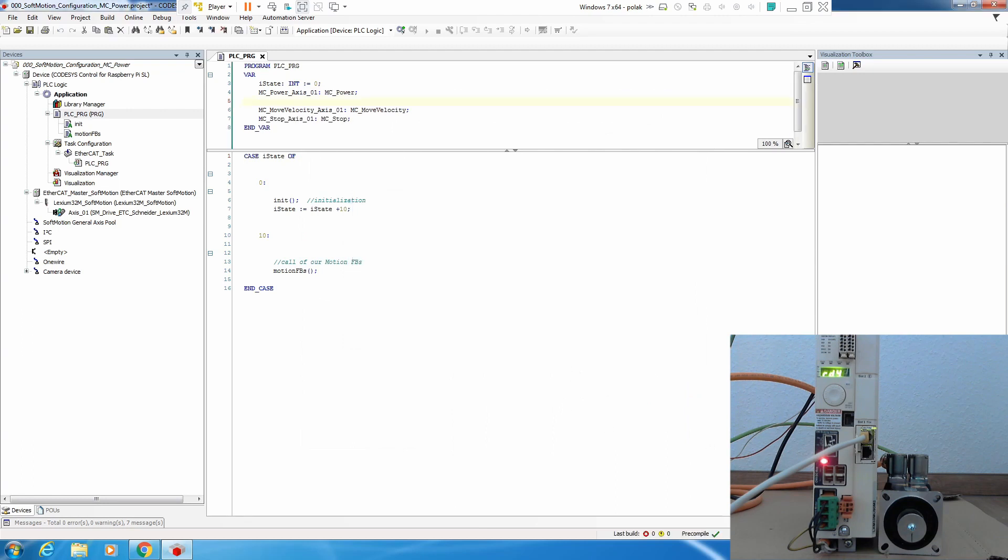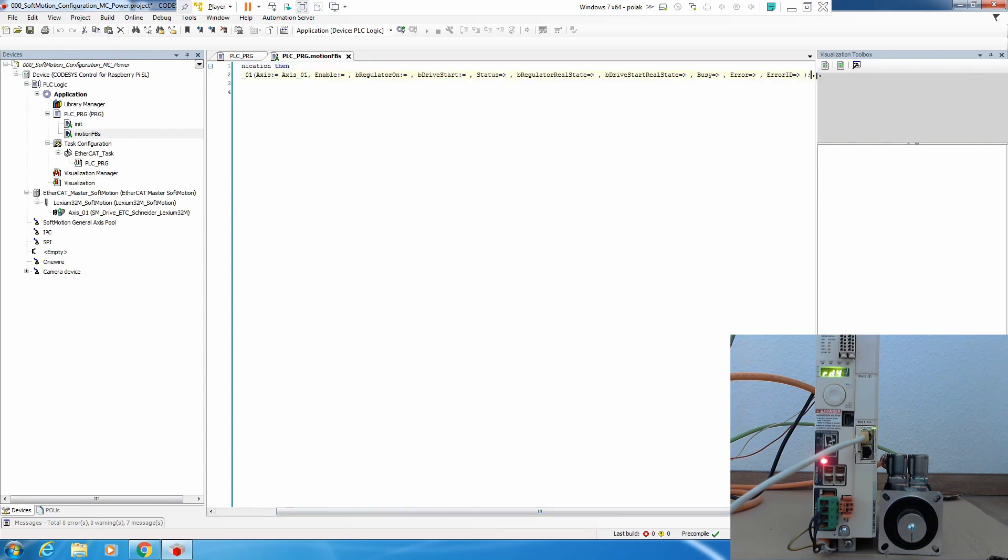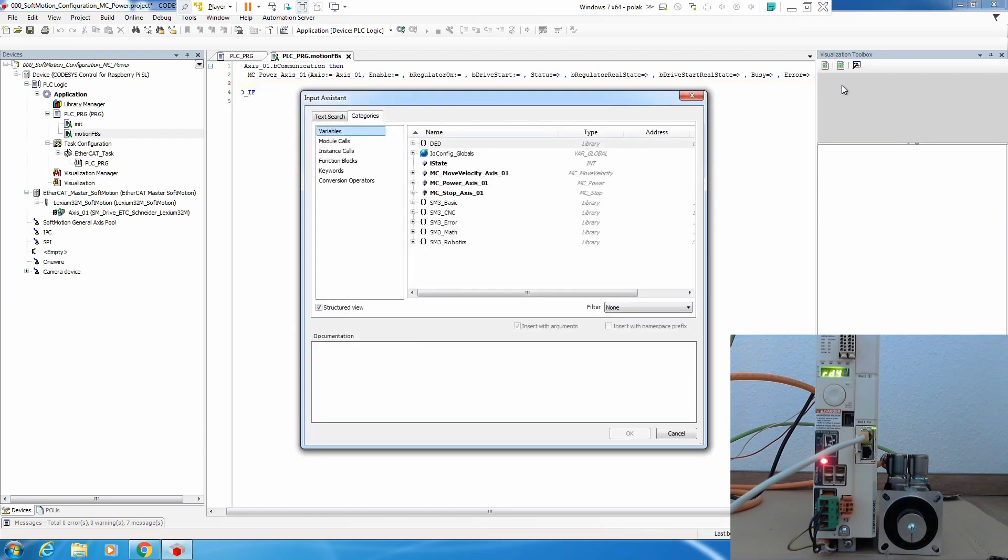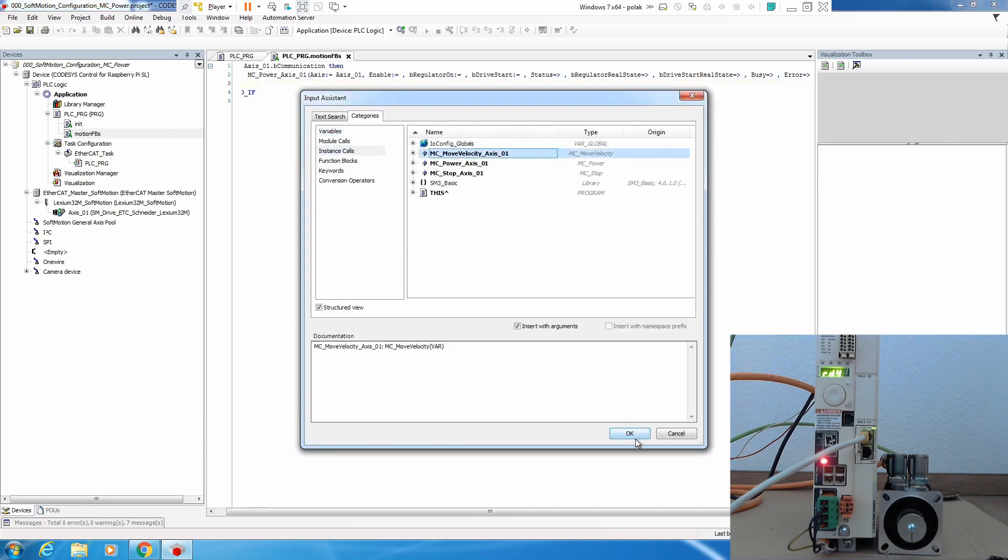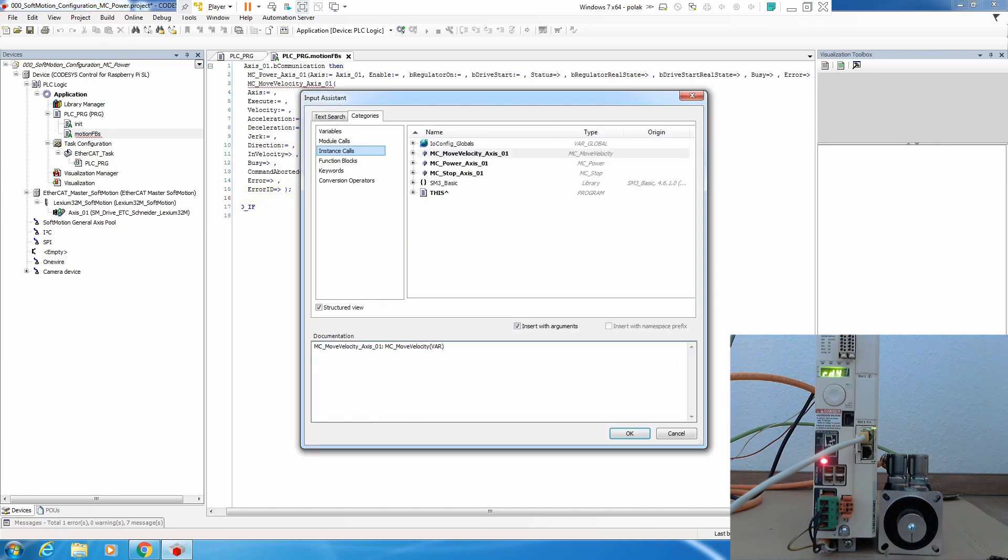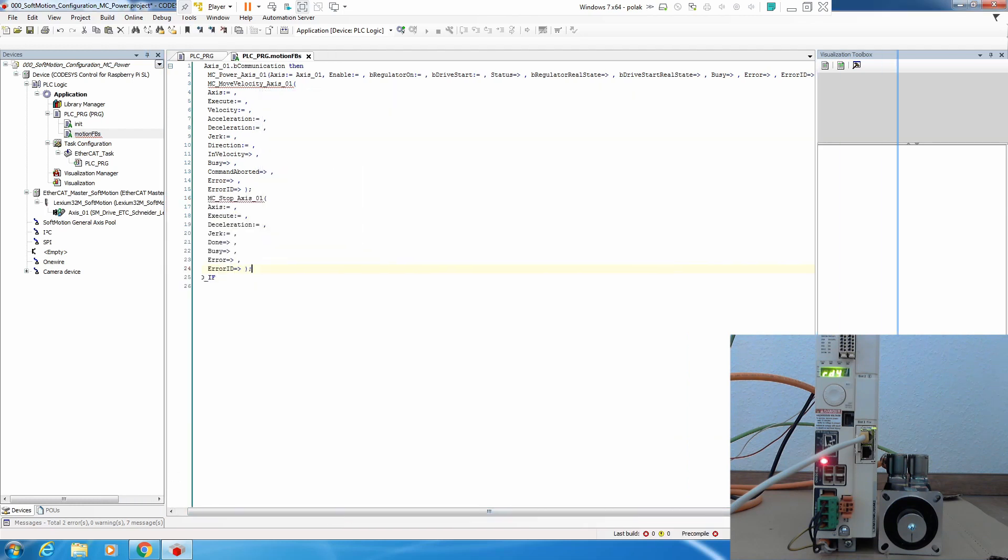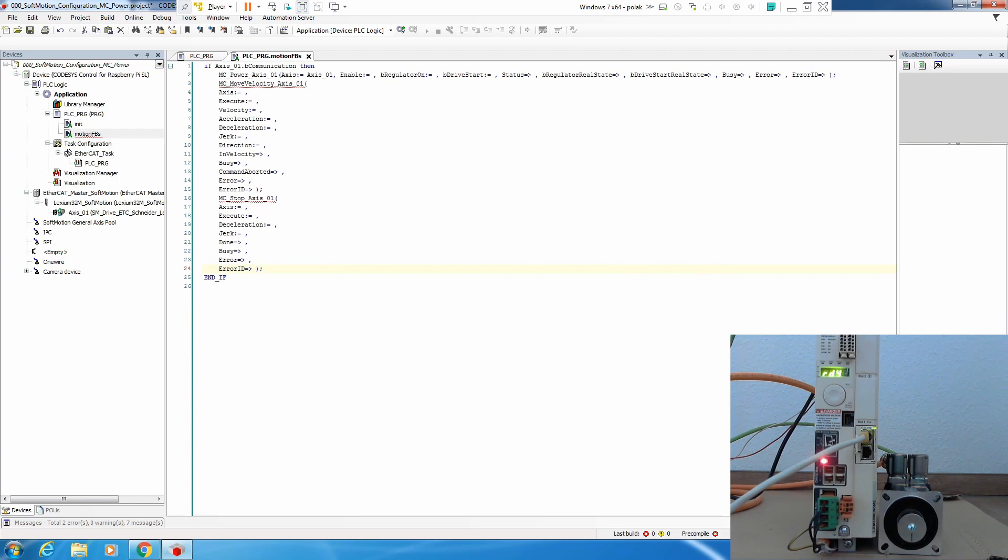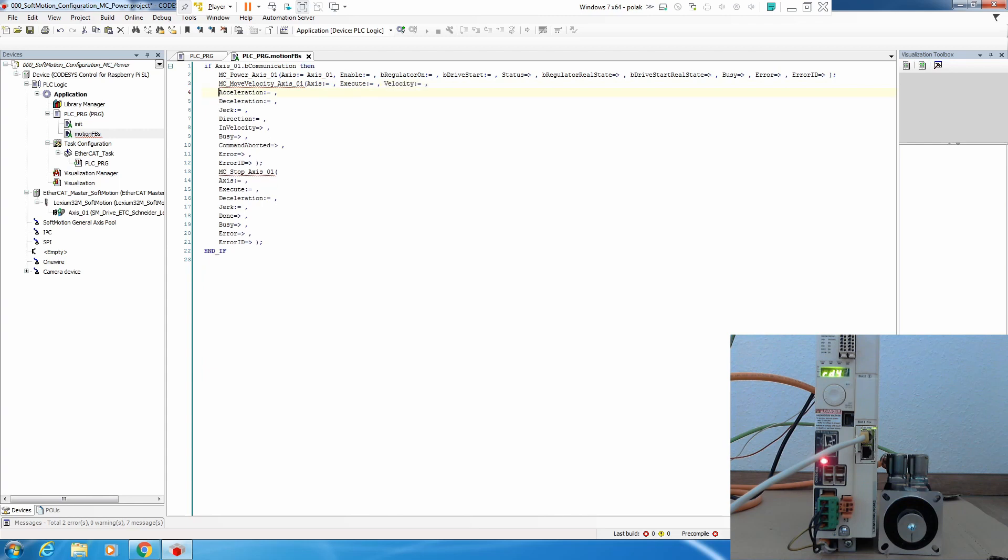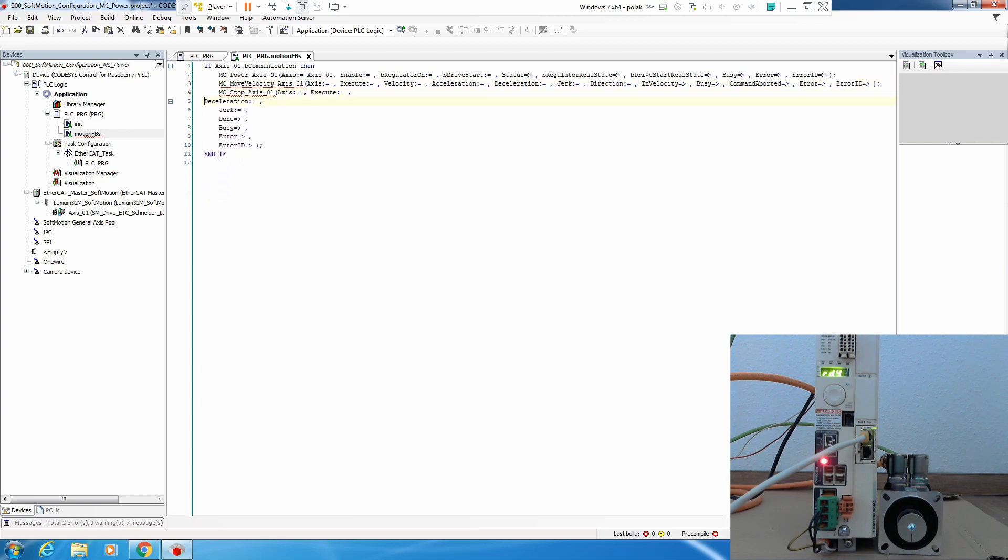Okay, so we declared our variables now it's time to call these instances of our function blocks. We go to our motion function blocks, hit Enter, press F2, instance call move velocity, press Enter, F2, instance call MC_Stop, okay let's make it full screen now, let's put it in one line.